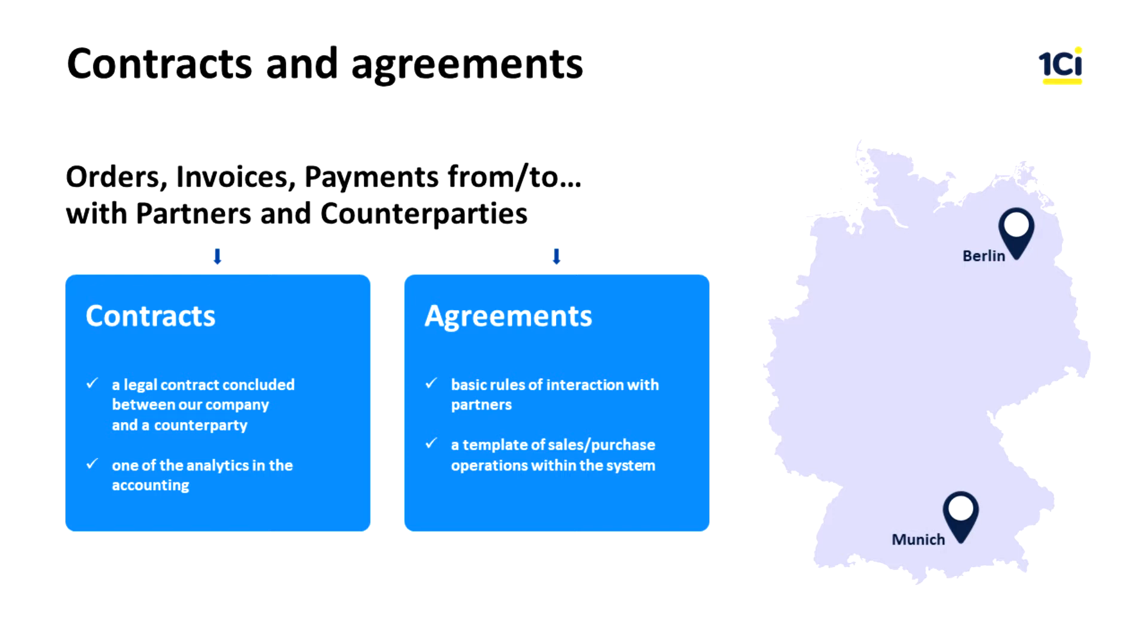Contracts and agreements are two different independent catalogues. Agreements are used in management accounting, sales management and procurement. Several contracts may meet the conditions specified in agreement. Agreements are not used in the financial accounting.